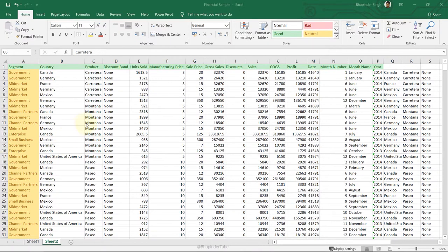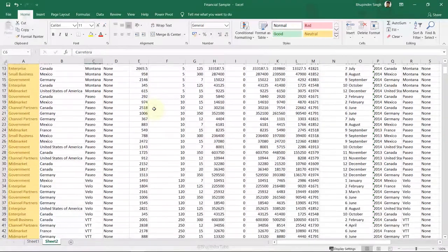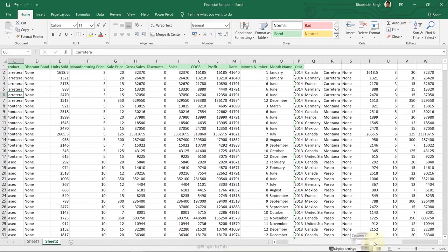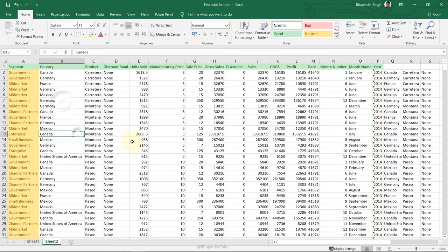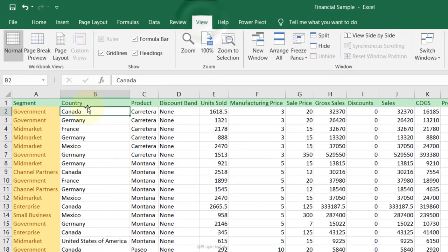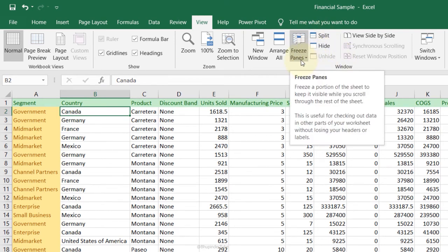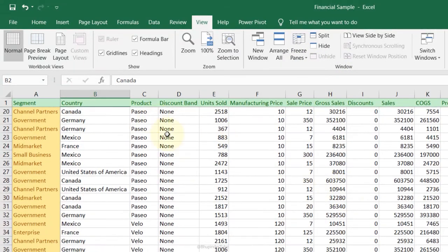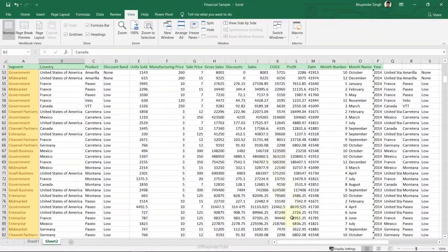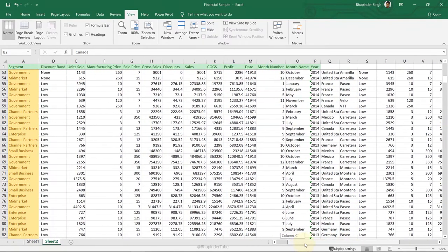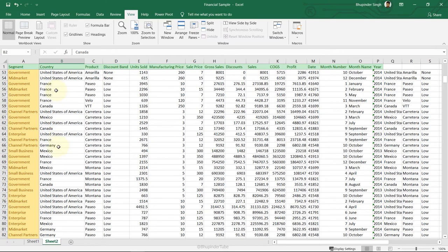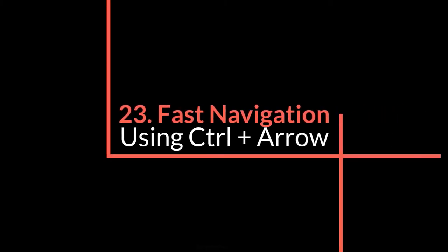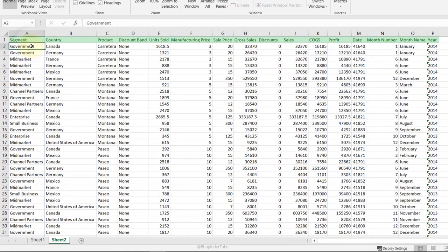Freeze Panes: essential for handling large data. When you scroll down you lose column titles, and scrolling right loses row titles. To fix this, select a cell below the column titles and one to the right of the row titles. Go to the View tab, Window group, Freeze Panes, select Freeze Panes. Now titles stay visible no matter how far you scroll.